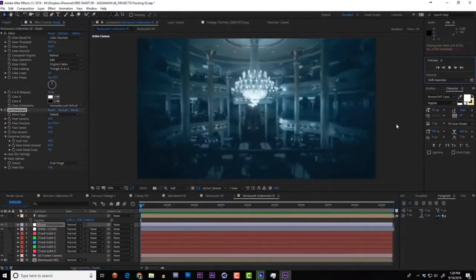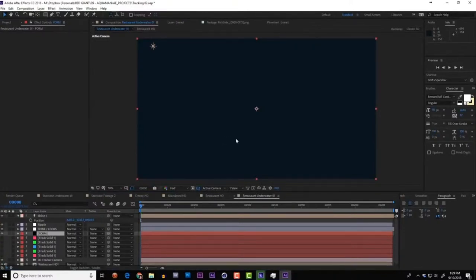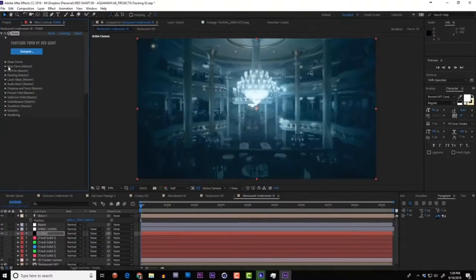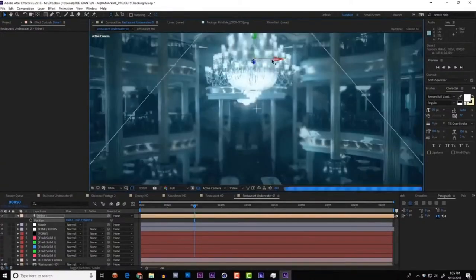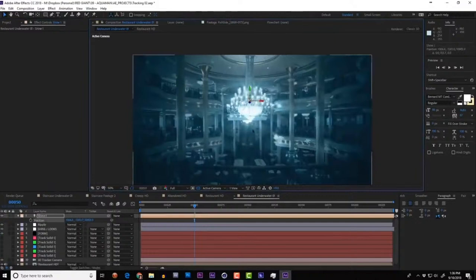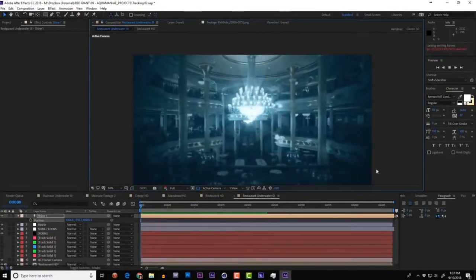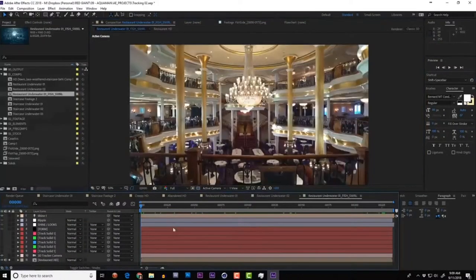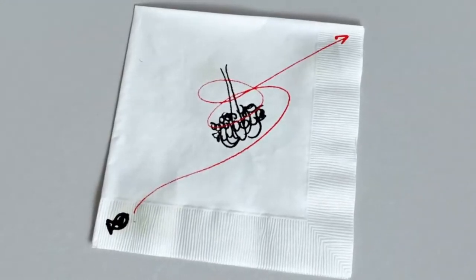Fast-forward through upping the vignette amount, darkening the image, adding a glow, and throwing Universe Heat Wave on top of the adjustment layer. Repeat the Form floating debris: add a solid, add Form. Create a 3D grid of particles, disperse them, and displace all using a flowing Fractal Field. Turn on the Shine layer and position it at the center of the chandelier. Play with shine settings until getting just the right amount of rays coming out mid-screen.